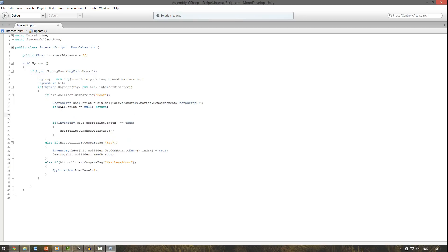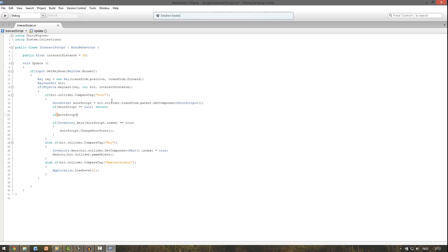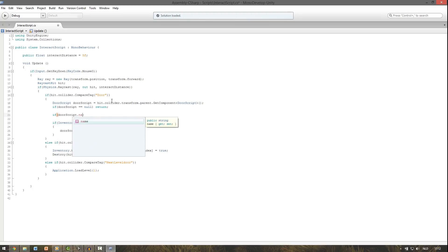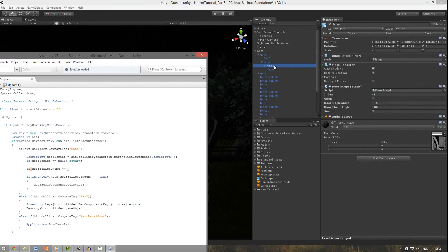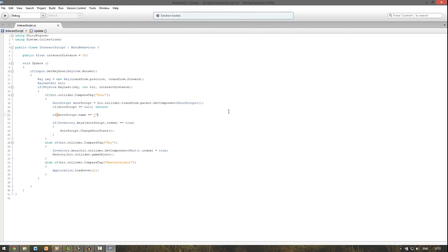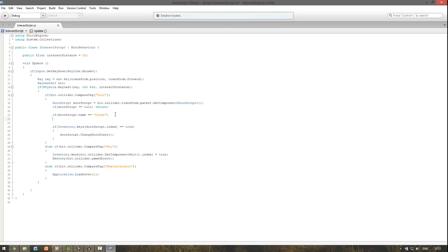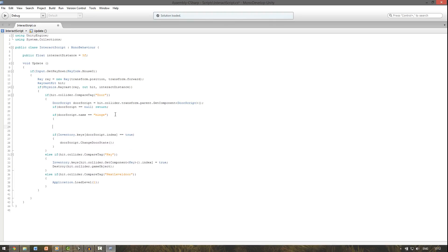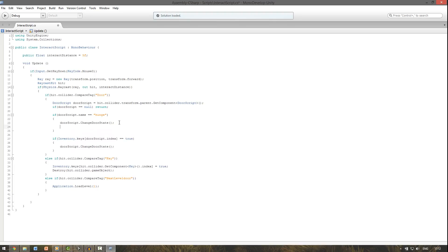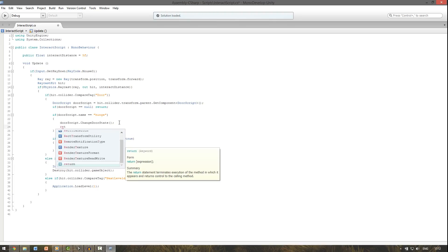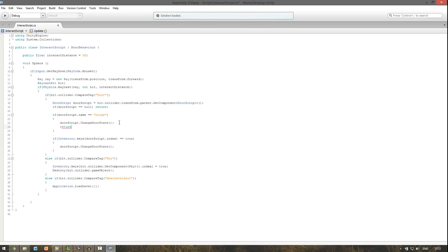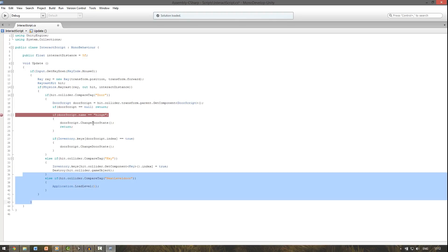And we write if door script with a small letter dot name is equal to, let's have a look, the hinge, then we need to do this door script change it. So copy and paste it here. And after we've done that, return. So get out of this if statement.